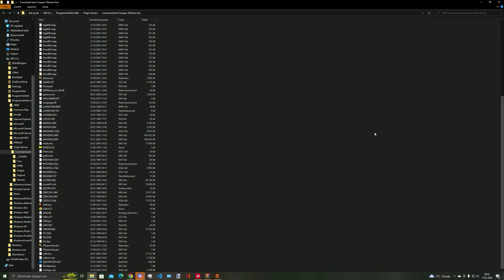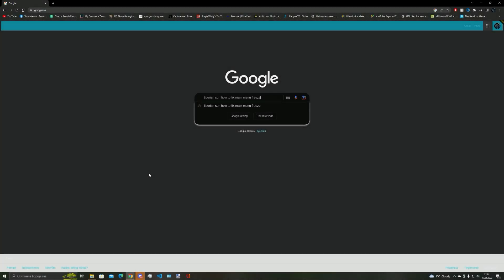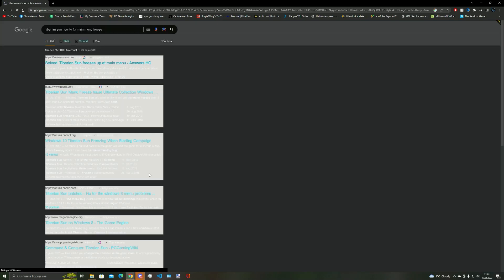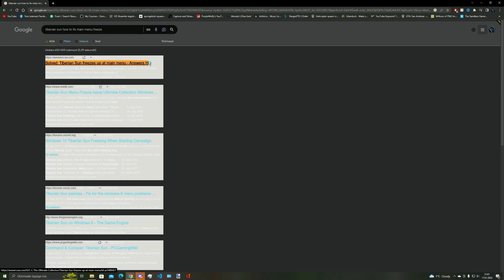In order to fix the issue, all you have to do is conduct a simple Google search for Tiberium Sun how to fix main menu freeze. And the first result should bring you to the EA Answers forum.